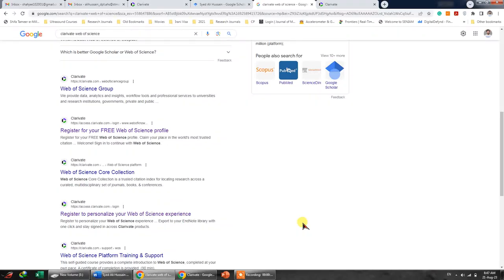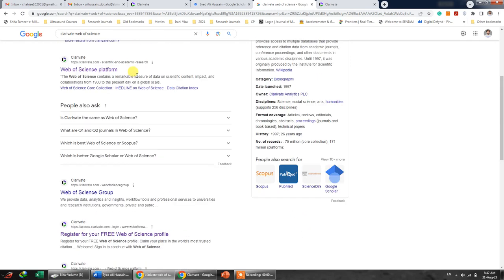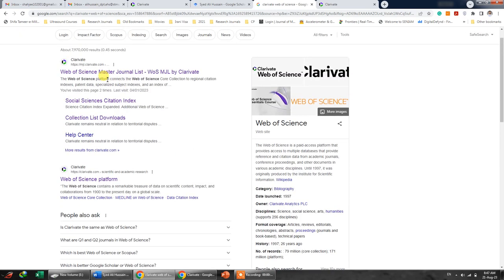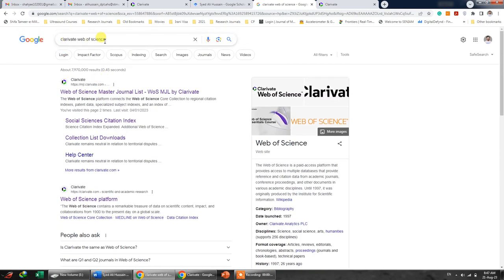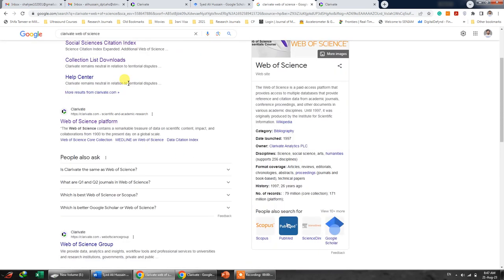In this short video, I'm going to show you how you can register your published articles or research work on Clarivate. Now let's start. You can open Google Chrome and then search for Clarivate Web of Science.